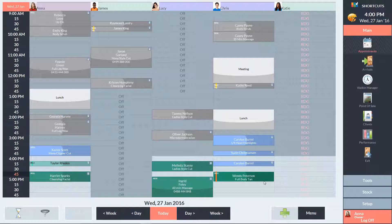To move an appointment within the same day, simply click and drag on the lighter area, then release the mouse to drop it into its new position.